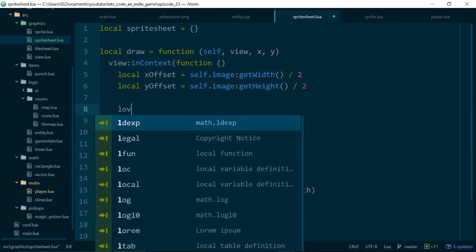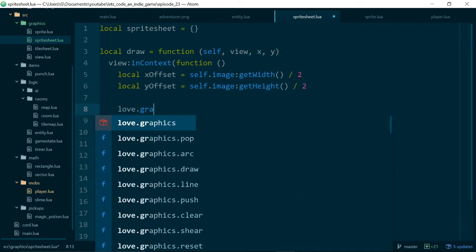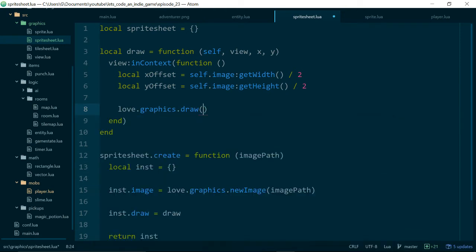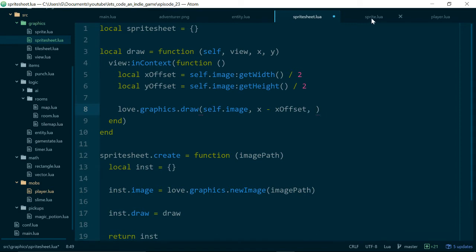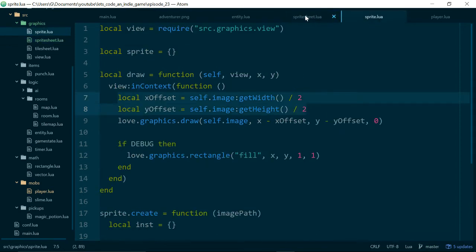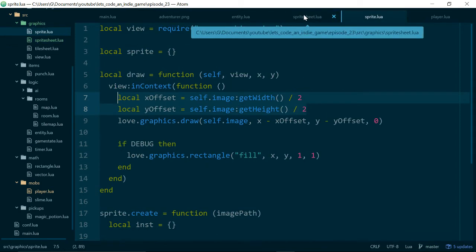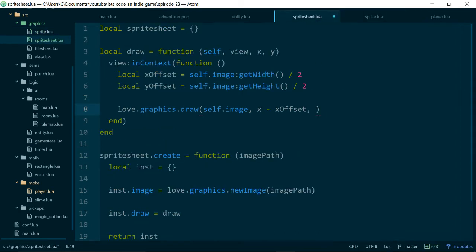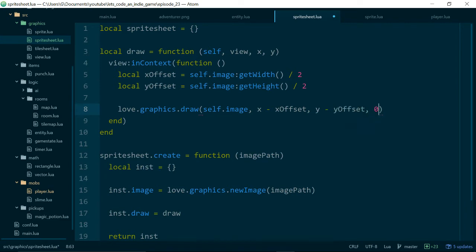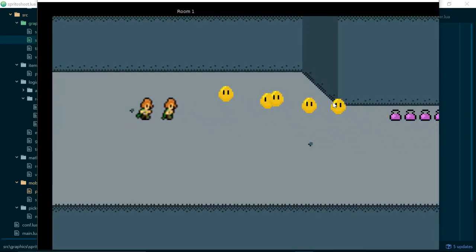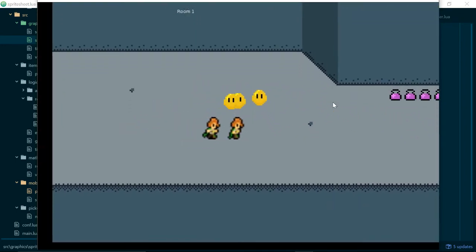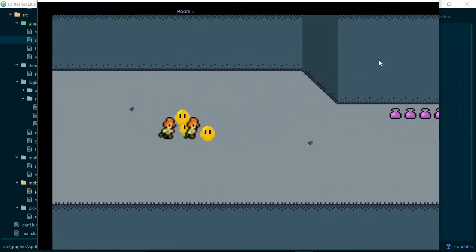And to start with, let's just do a love.graphics.draw self.image, and we can pass in x minus x offset. Let's just double check. x minus x offset, y minus y offset, and zero. And if we run our game now, we're pretty much back to where we were.